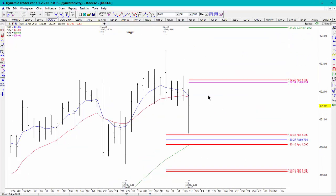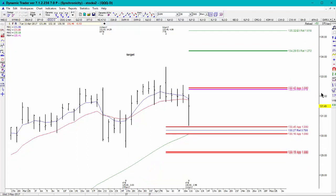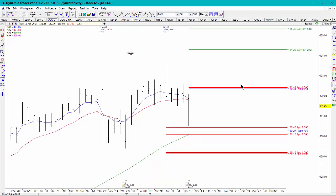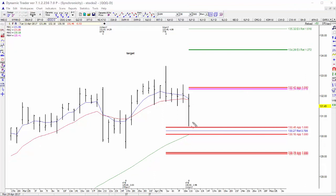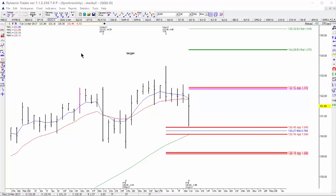An important hurdle on the way up is going to be the 132.34 to 132.42 area. If we can push through it, however, expect the rally to continue with the initial upside target at 134.29.